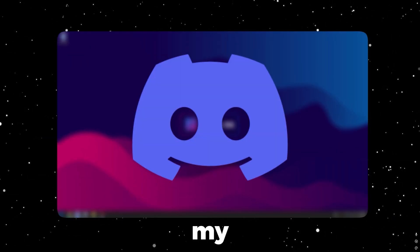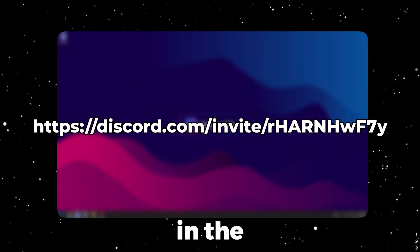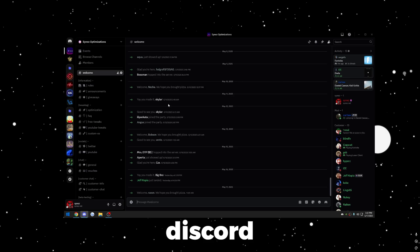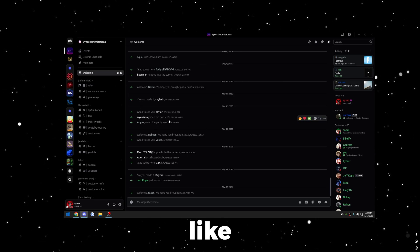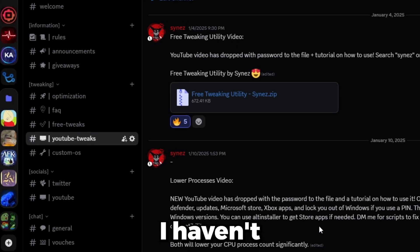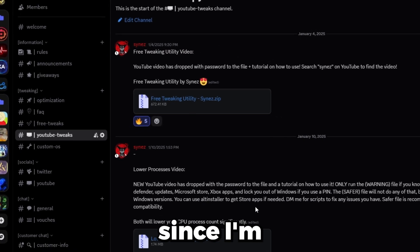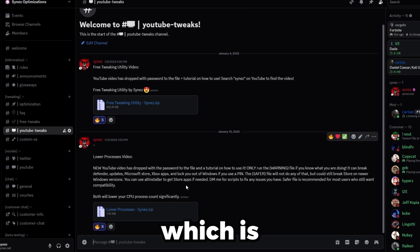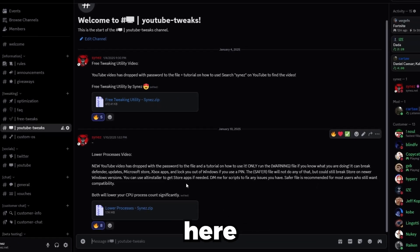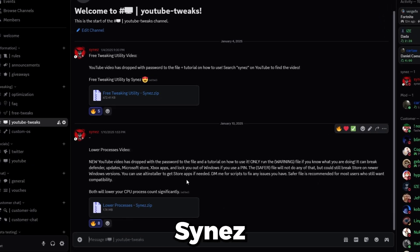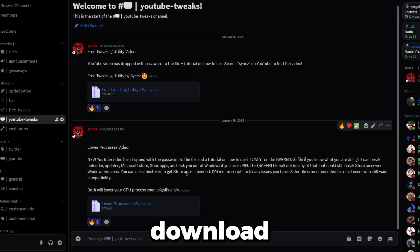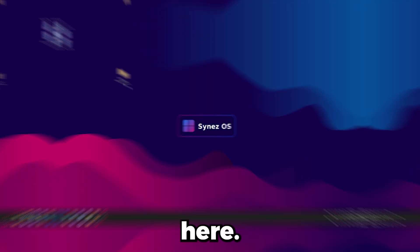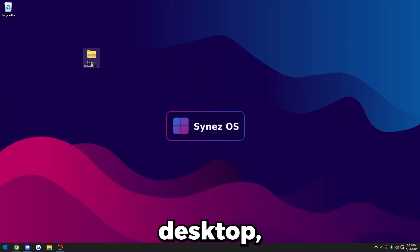The first thing you're going to want to do is join my Discord. The link will be in the description. Once you're in my Discord, head over to the YouTube tweaks channel. Find the file here that says network optimization, download it. It'll be the latest one down here.